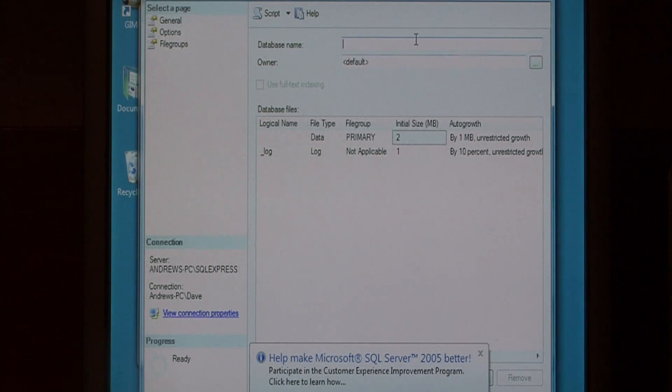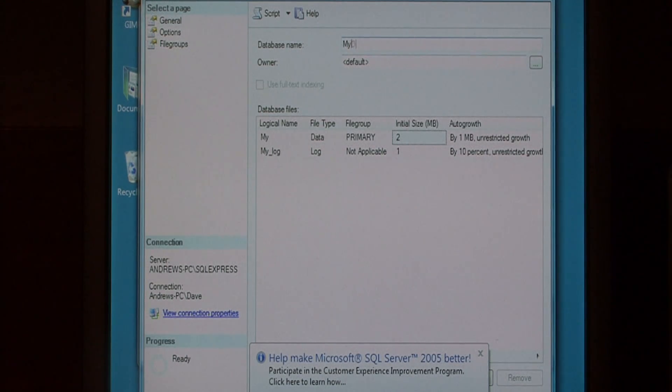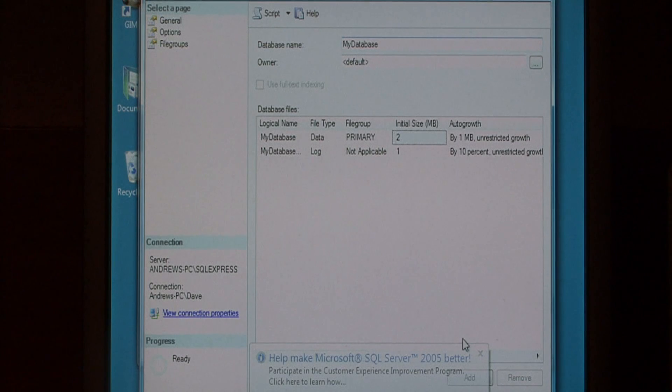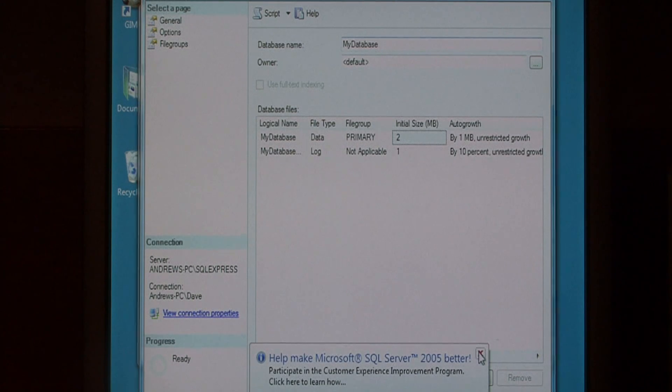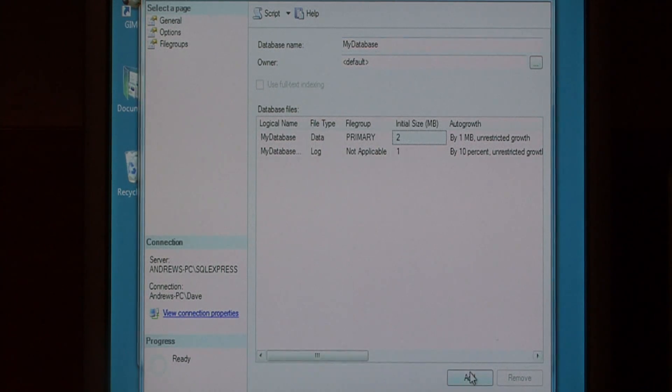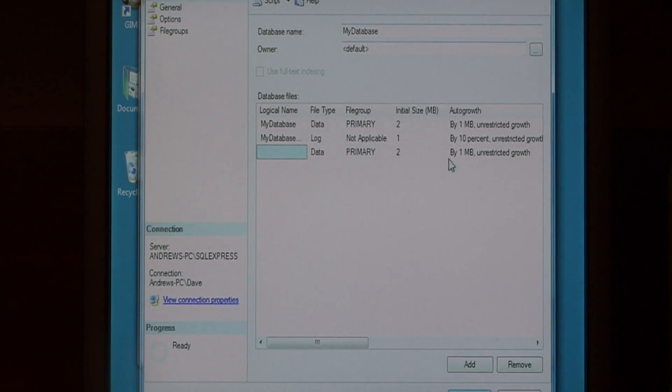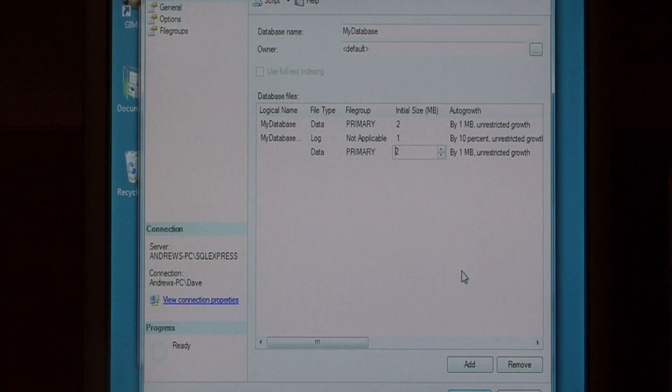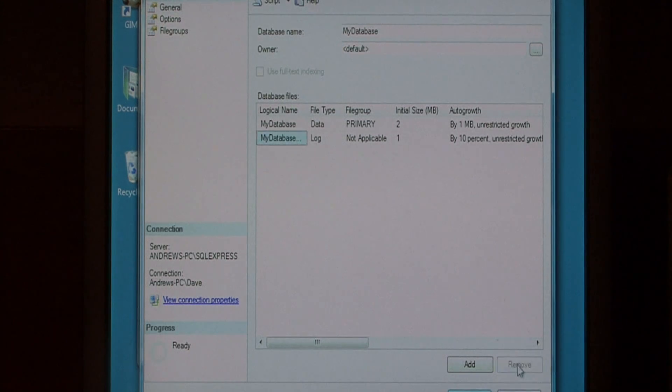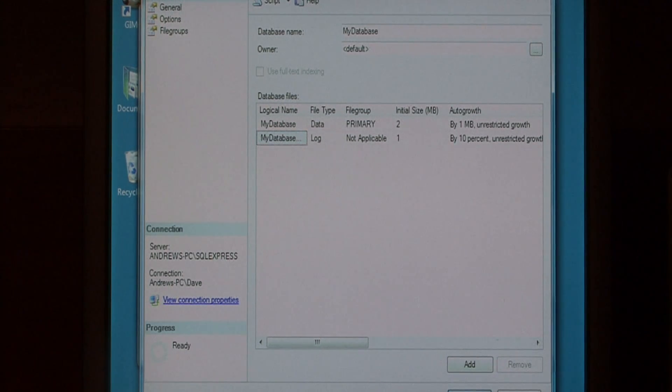We're going to give our database a name. I'm just going to call it My Database. I'm going to click OK down at the very bottom.